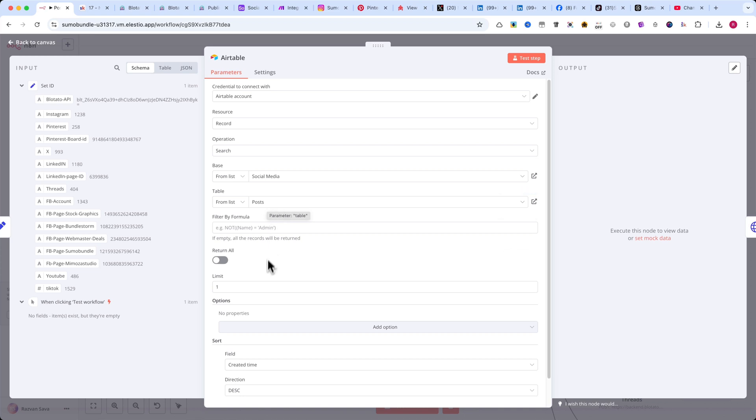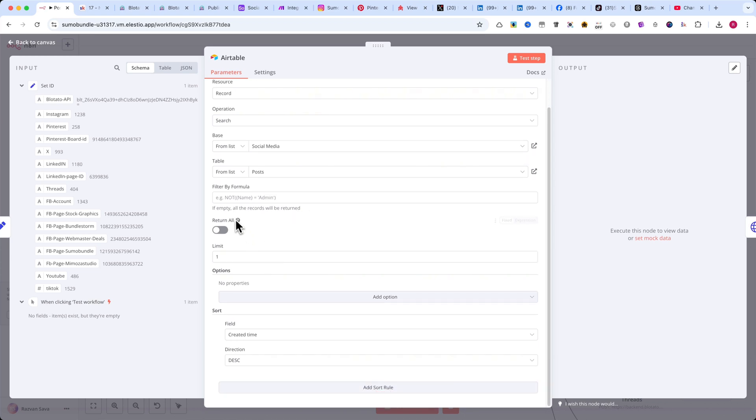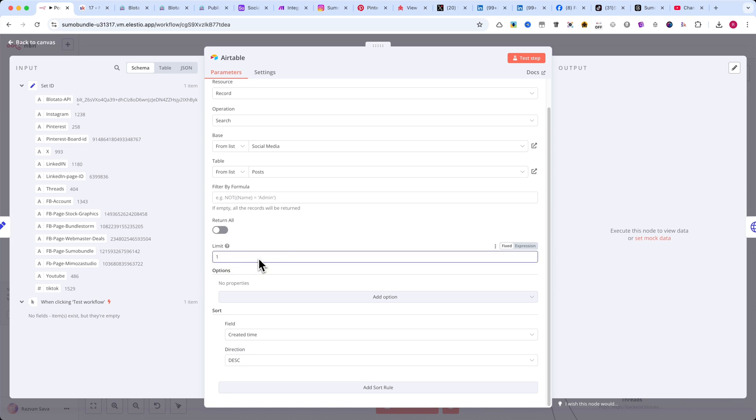One important setting to adjust is Return All. Make sure to deselect this option. Instead, set a limit to 1, so we only fetch the most recent entry.